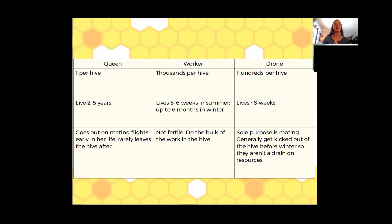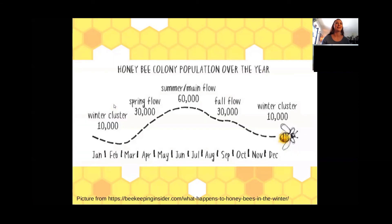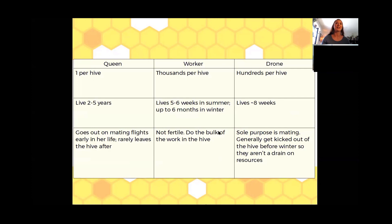What happens as we get to the end of the year — going back to that population slide — as we get to fall when the hive is building up for winter and we see a decrease in population, part of that decrease is because the drones are getting kicked out of the hive. During the winter they're not contributing anything, and this is a survival mechanism for them. Those drones get kicked out, and in the spring once the hive is up and running, the queen will start to lay more drones and the cycle starts over again.